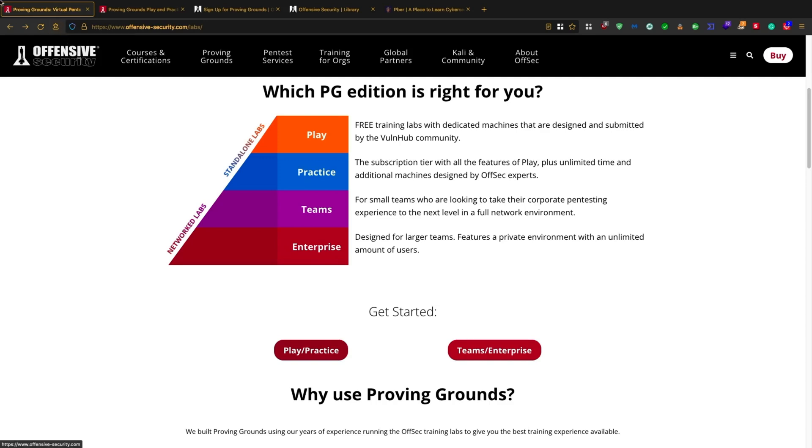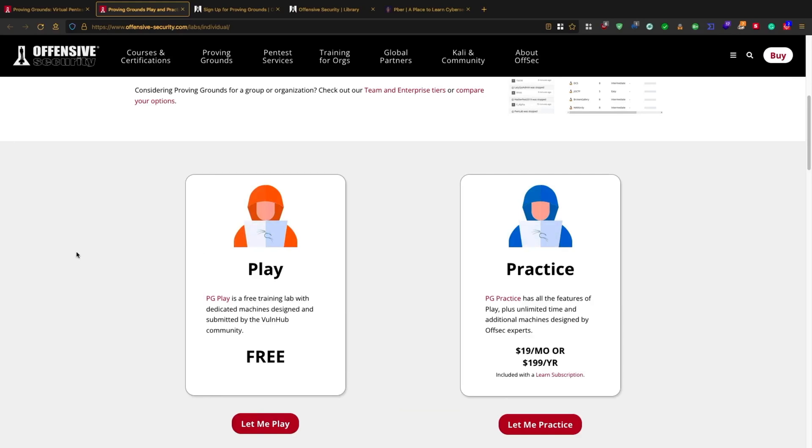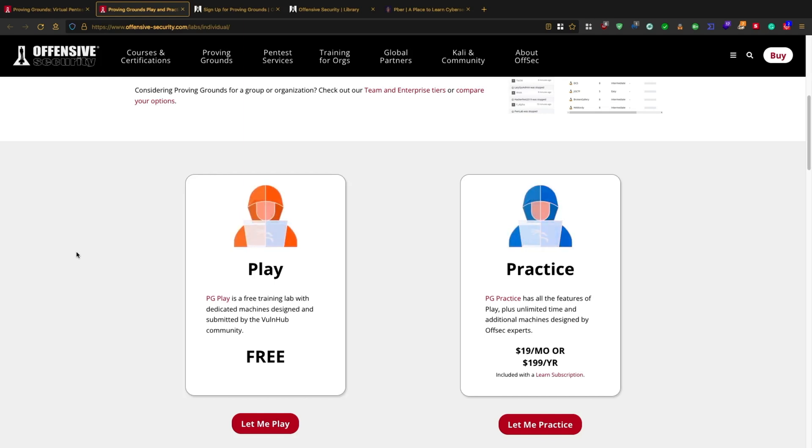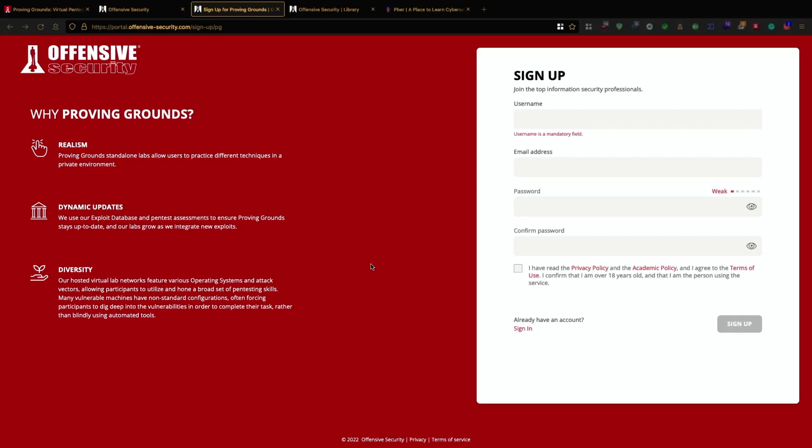Before signing in, there are two options: Play and Practice. Play is a free training lab with dedicated machines designed and submitted by the community, so you can use it. Practice is a paid version designed for advanced to expert users. In our case, let's use the Play option.